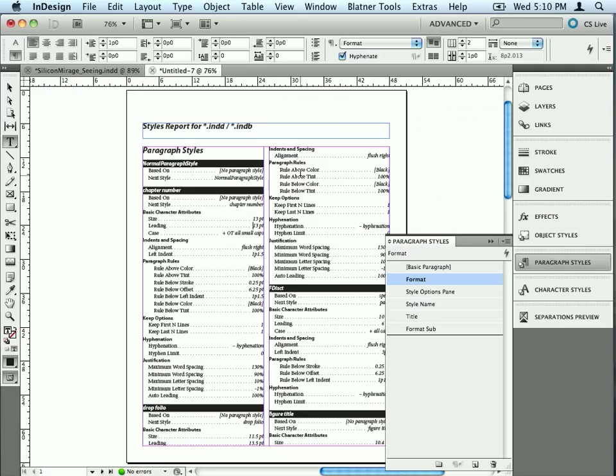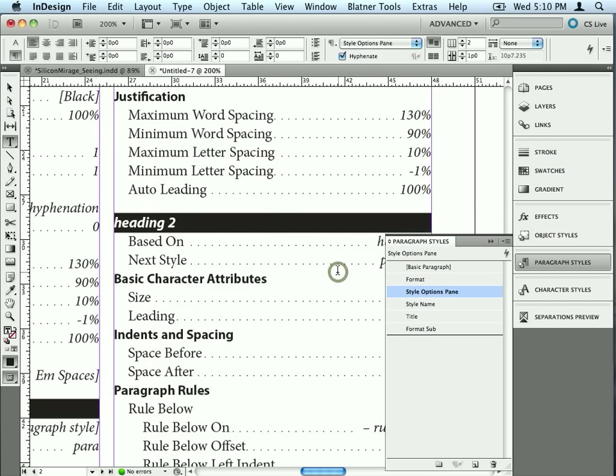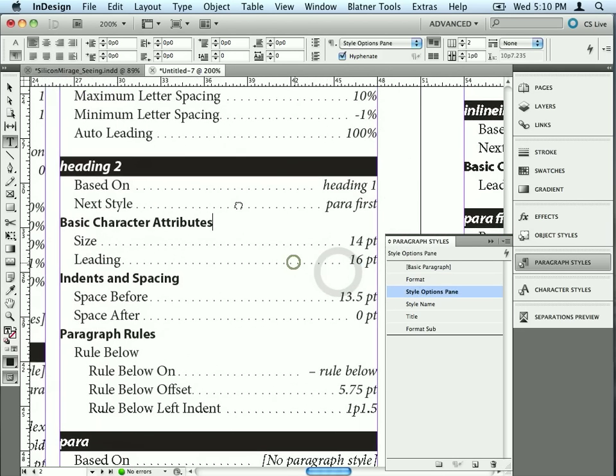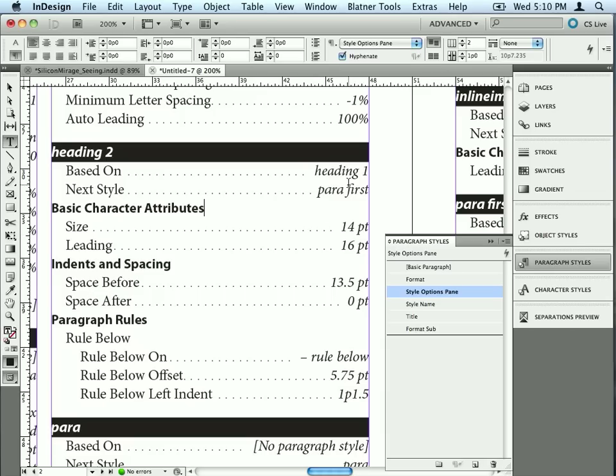Let me jump back over here and look at another style. How about this one, Heading 2. Once again, Heading 2 is based on Heading 1, and here's the size and the leading and space before. Again, these are all the options that are different than the Heading 1 style. So it gives you that level of control, which is great.